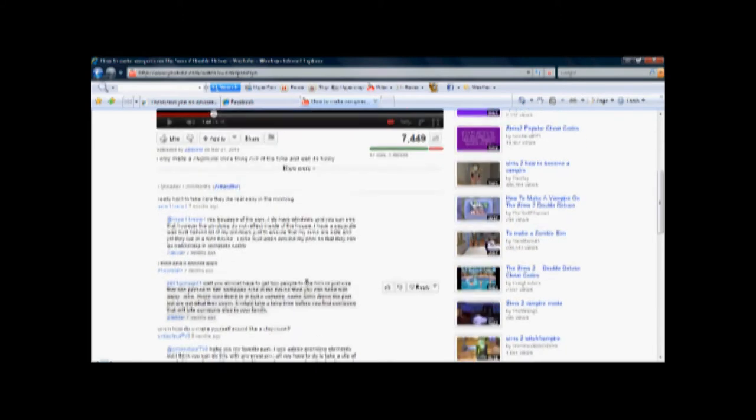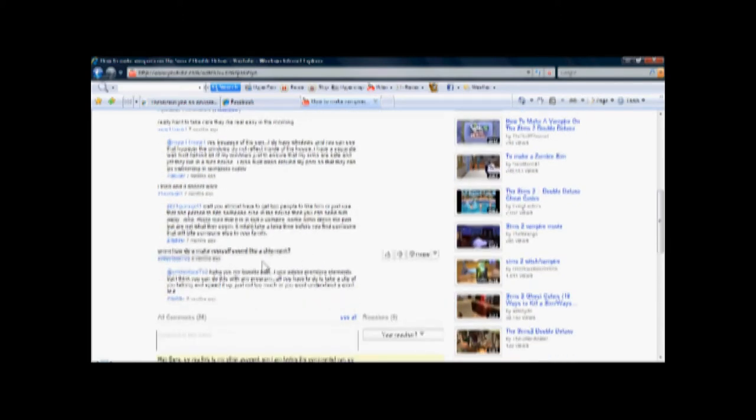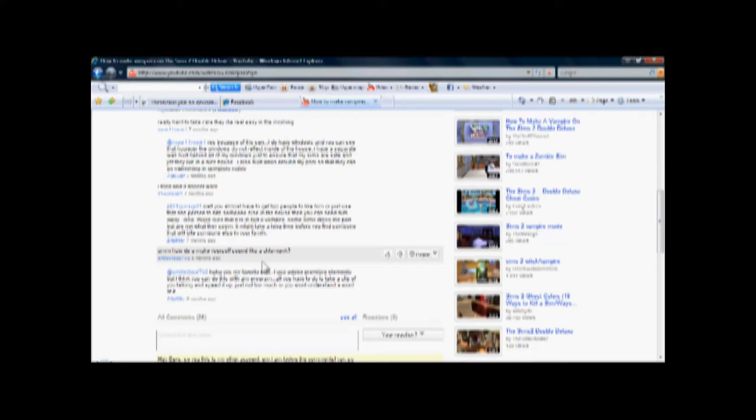I was reading my comments the other day, and I got one comment saying, how do you make yourself sound like a chipmunk? Well, that was from SmileyFaceTV2. I wrote a response to that, but I read it, and even I don't understand it. So I thought, you know what, I'm going to make a video about it.